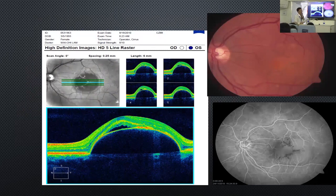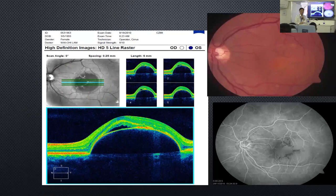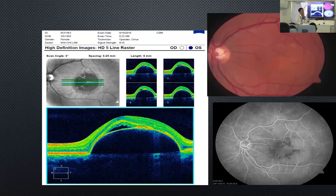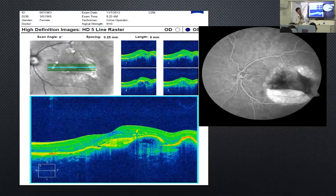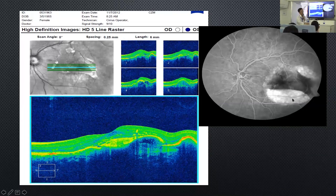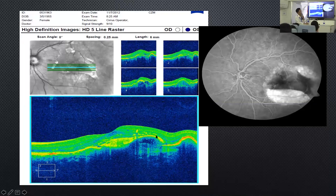When you have a large pigment epithelial detachment, it is more prone to form an RPE tear — it doesn't matter whether you inject, laser, or do nothing; it can happen. In this case the rip happened at both the top and the bottom of the RPE — it ripped on the superior pole and also the inferior pole — leaving redundant RPE, so the RPE layer is extra-thickened in that area.